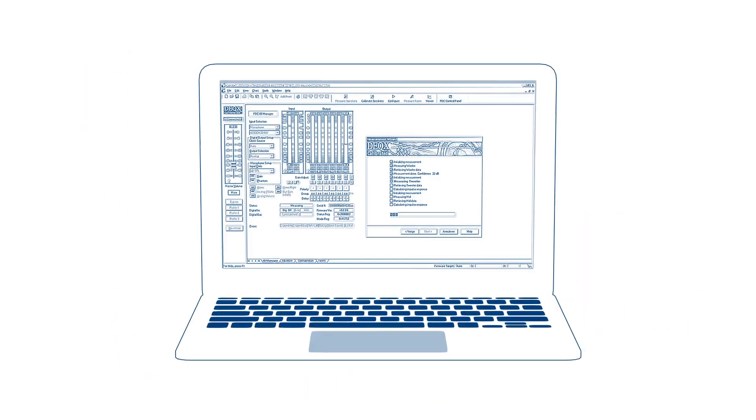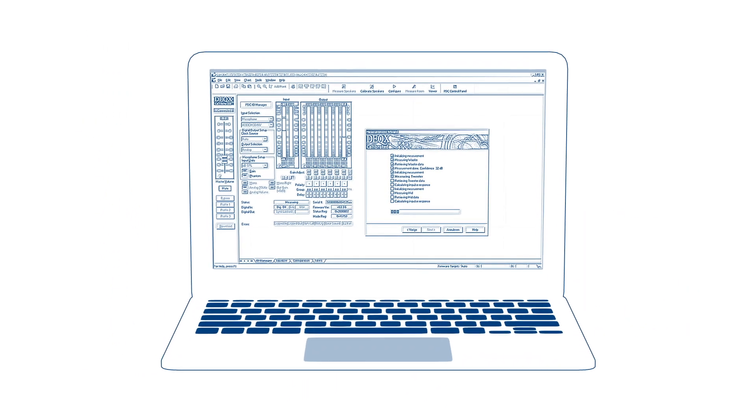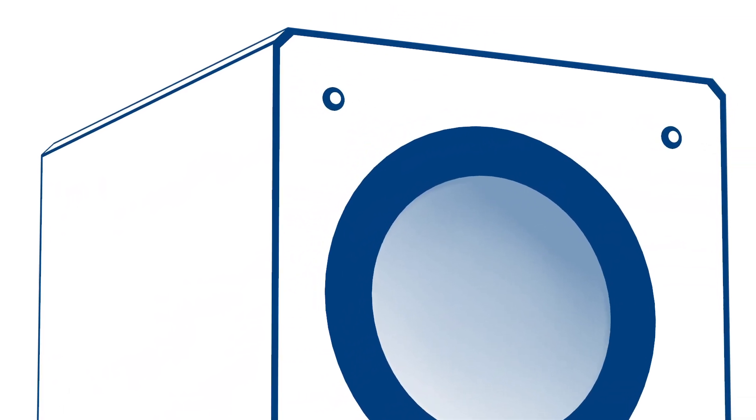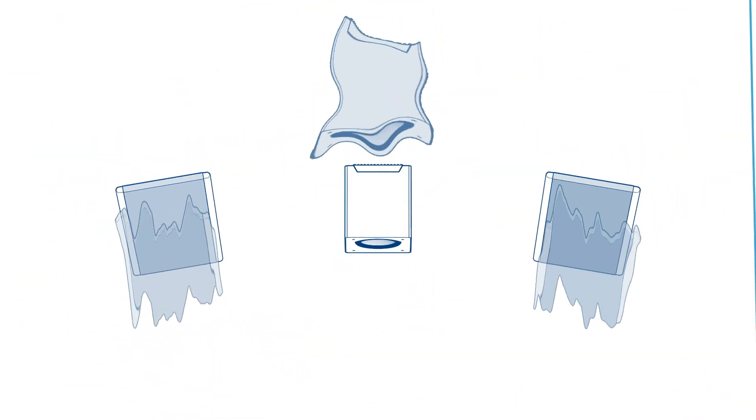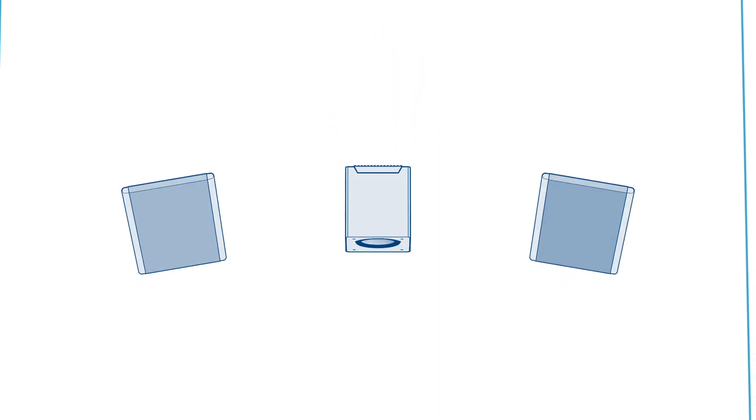Speaker calibration is just one of the things we do for the customer. When carefully integrated with the main speakers, good subwoofers can be a game-changer.